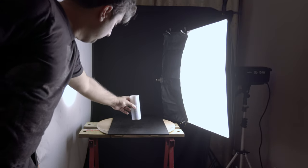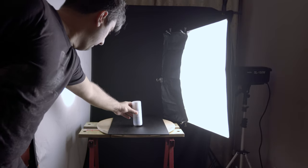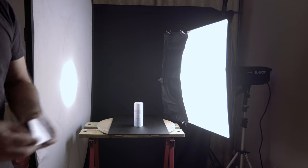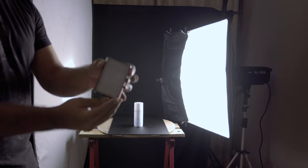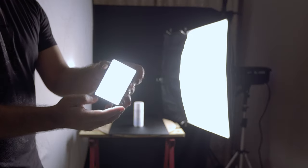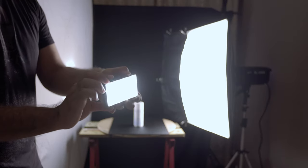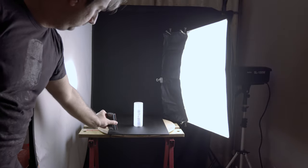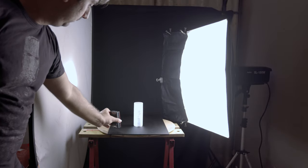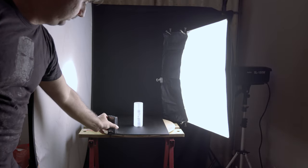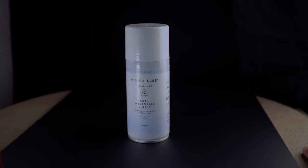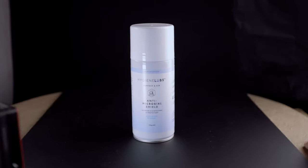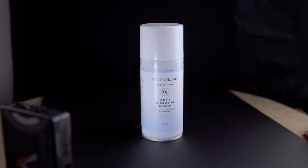I'm going to use one more light for this. And this is the Aputure MC Mini. And this is going to highlight our label. So that's what it looks like with all the lights on.